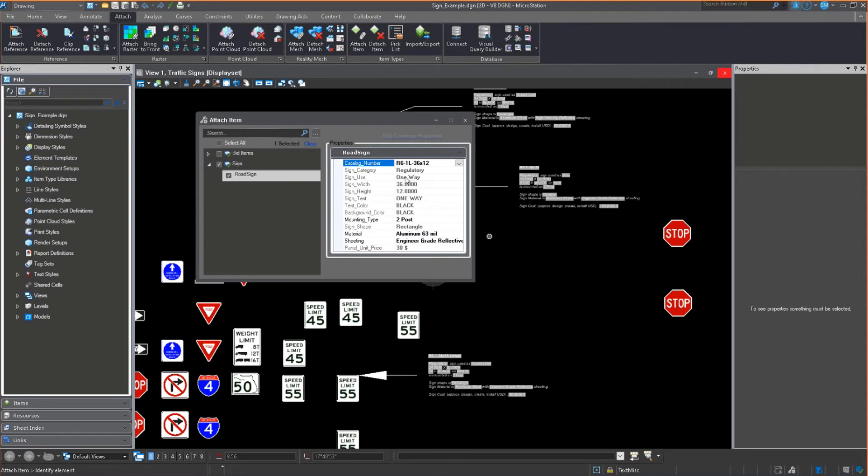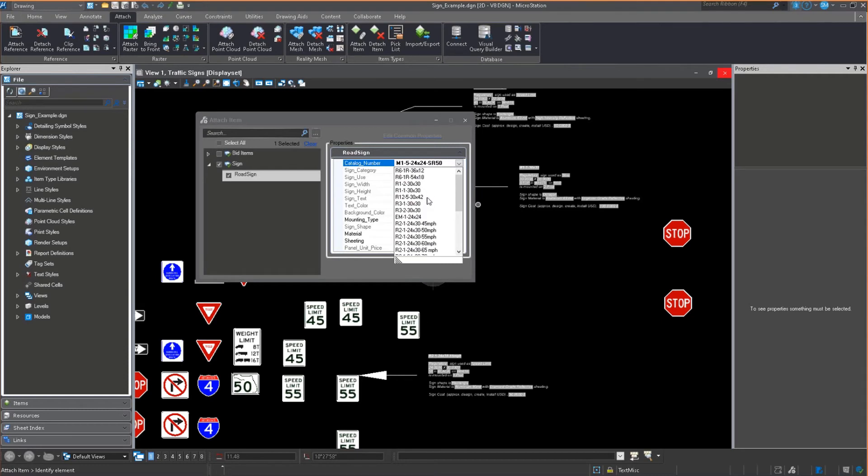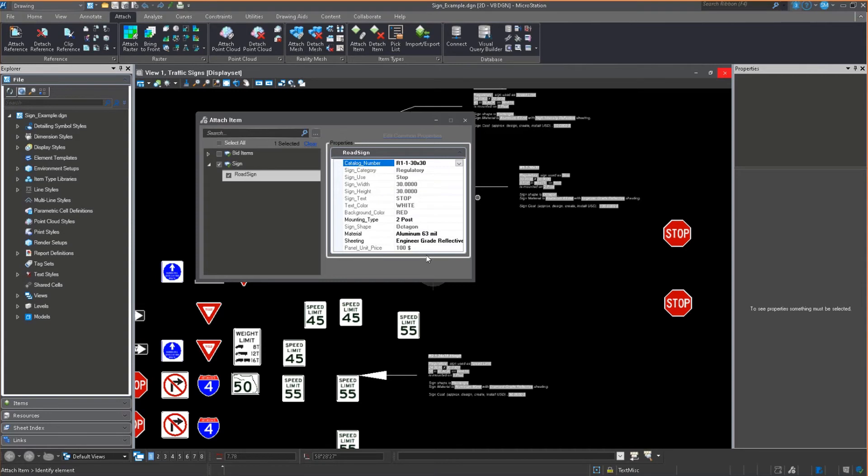You'll see they define the type. Here is a one-way rectangular sign. And there are other ones that are in here, state highway markers and all that. So let's go back and let's use that 30 by 30 R1-1. There it is. That's a stop sign. That's exactly what I want.